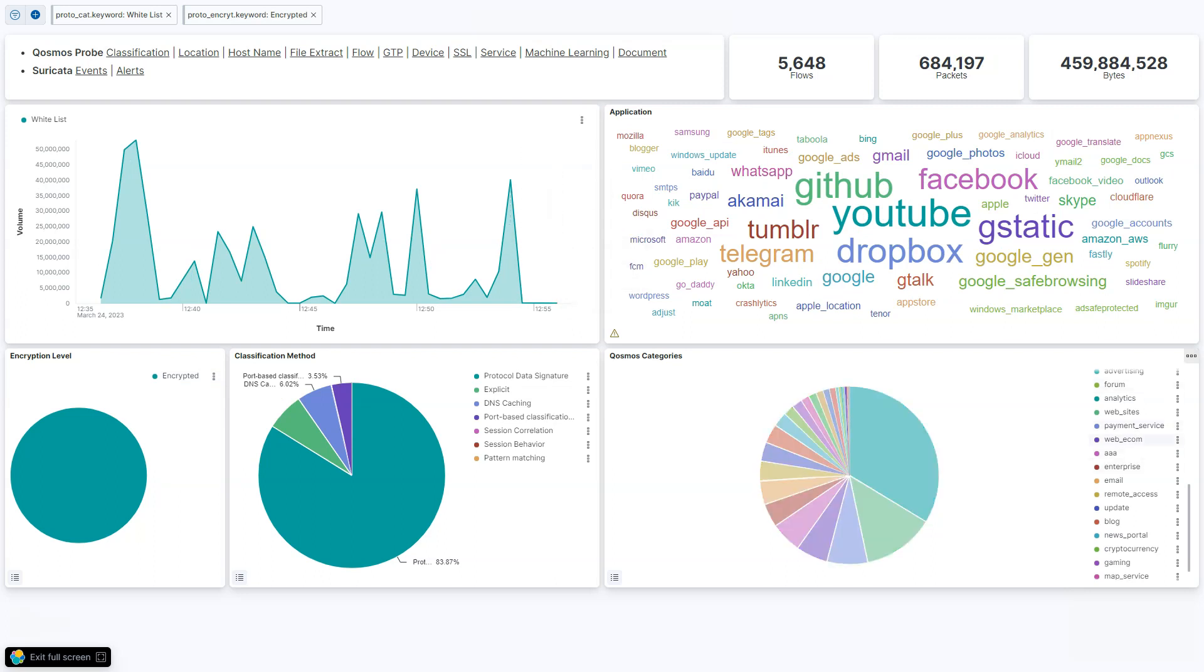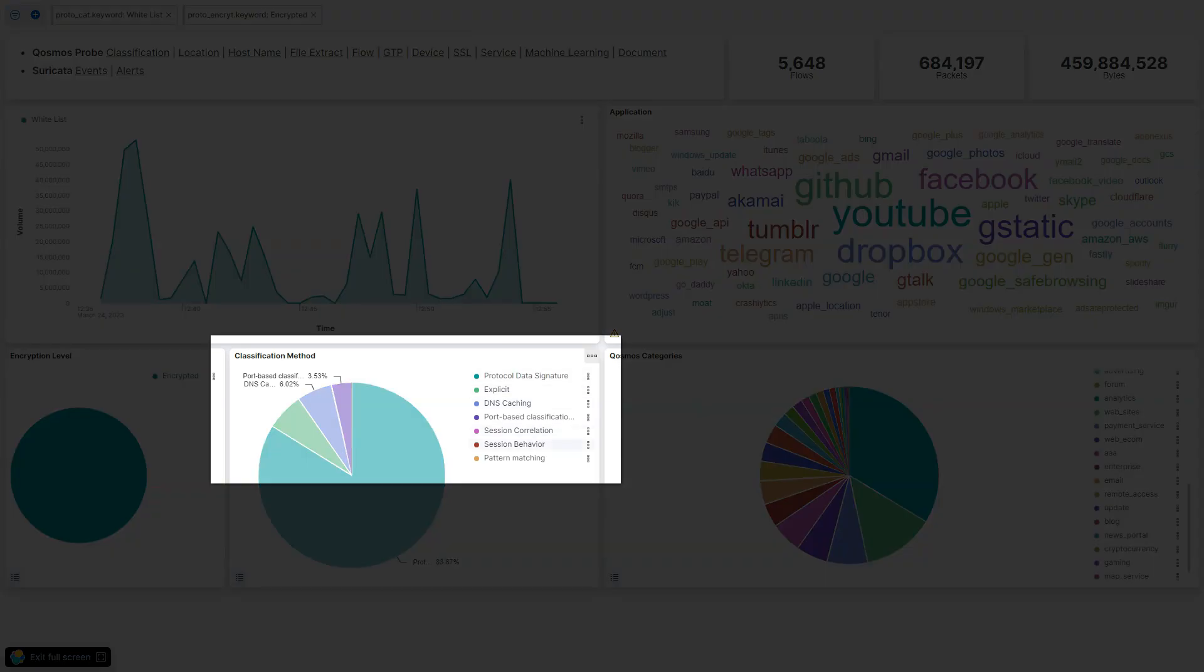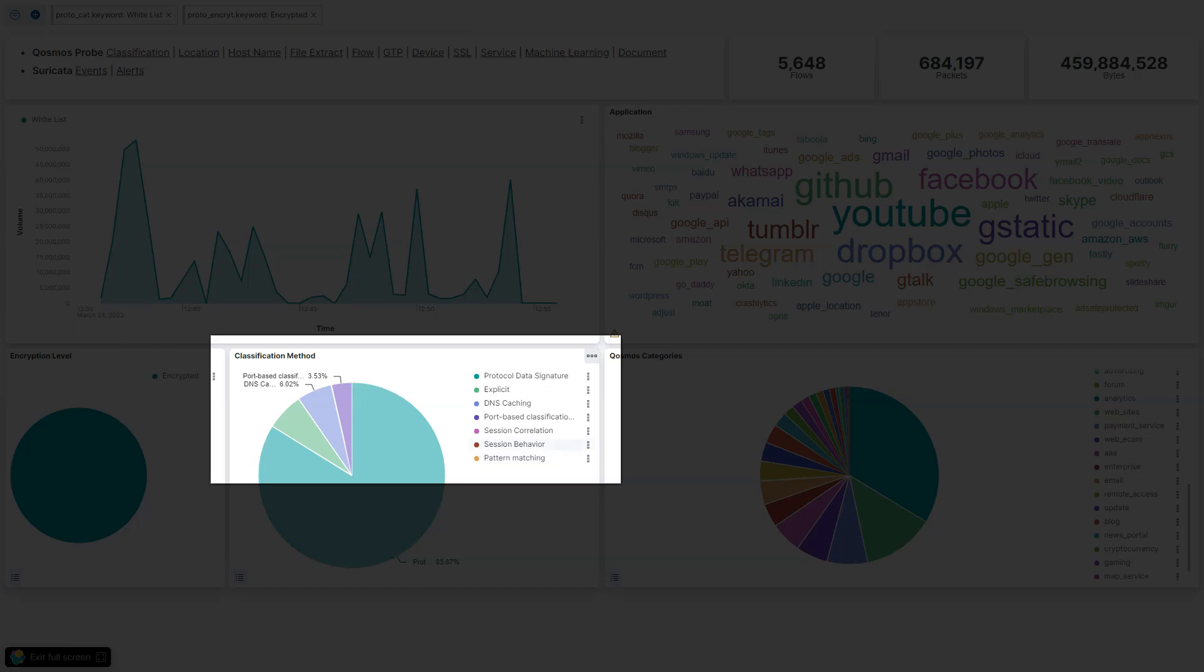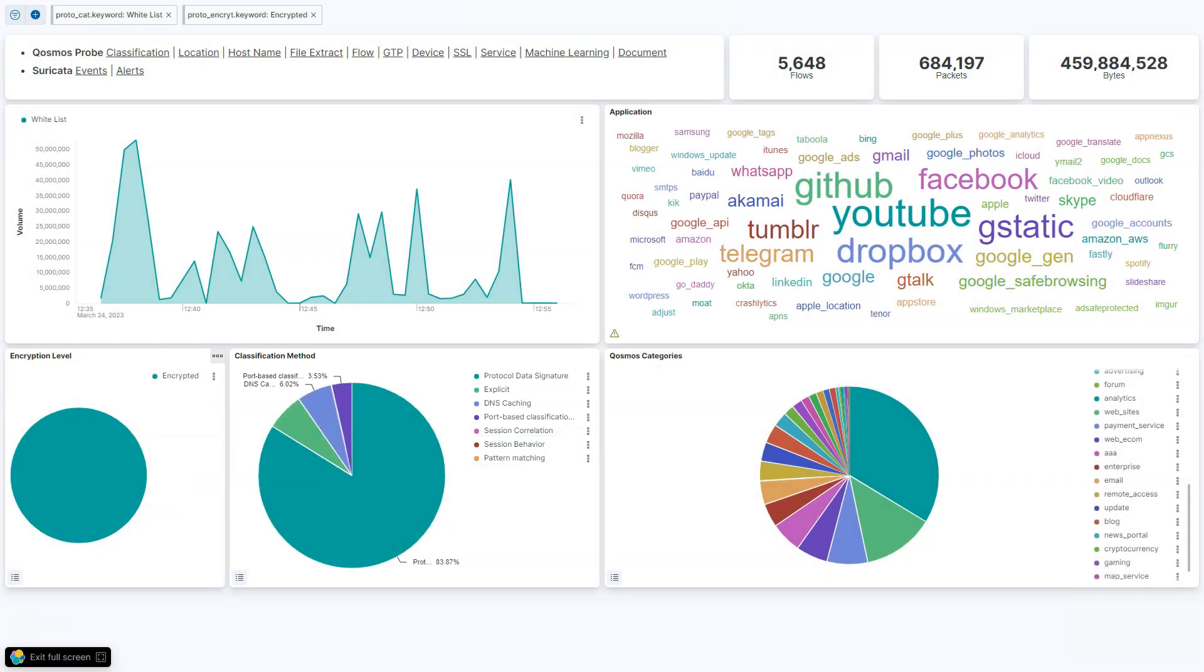And we do that thanks to different classification methods shown here. So it could be metadata from the application itself, like an SSL certificate, the server SNI, or hashing DNS information using analysis or previous DNS queries to predict what the application is, or different types of session behavior, or analytics, or session correlations. All done to maintain a high level of classification in an encrypted world.